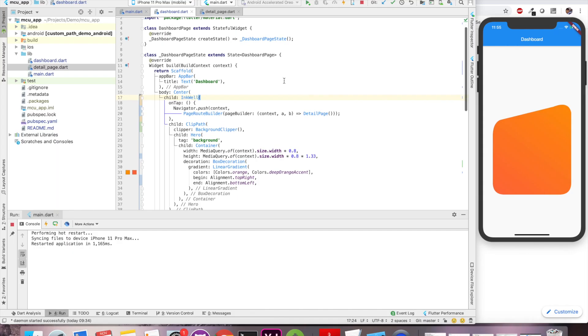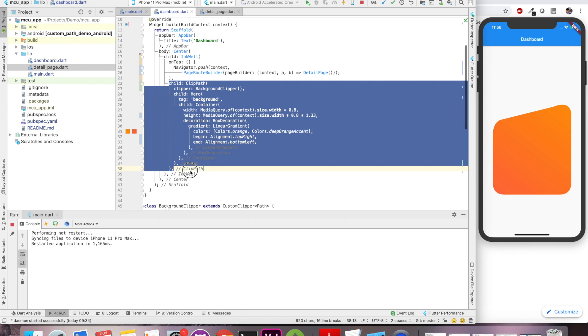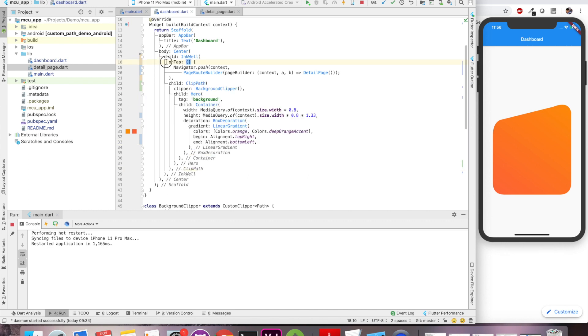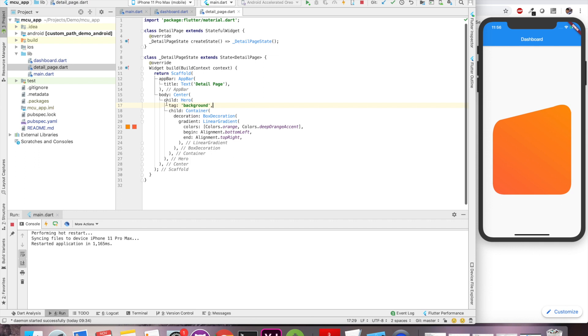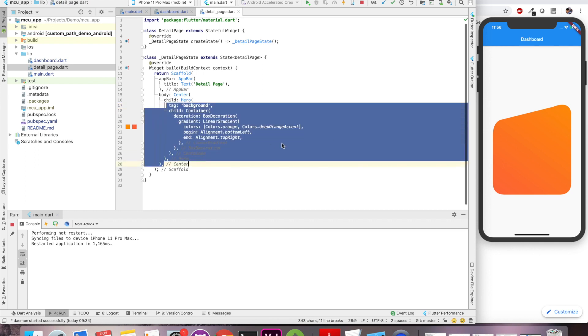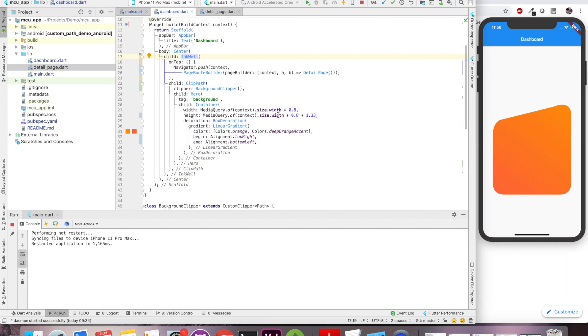In our previous tutorial, we created a custom path like this and we used on tap gesture of Inkwell to navigate to the detail page and we have a simple detail page like this. Perfect.